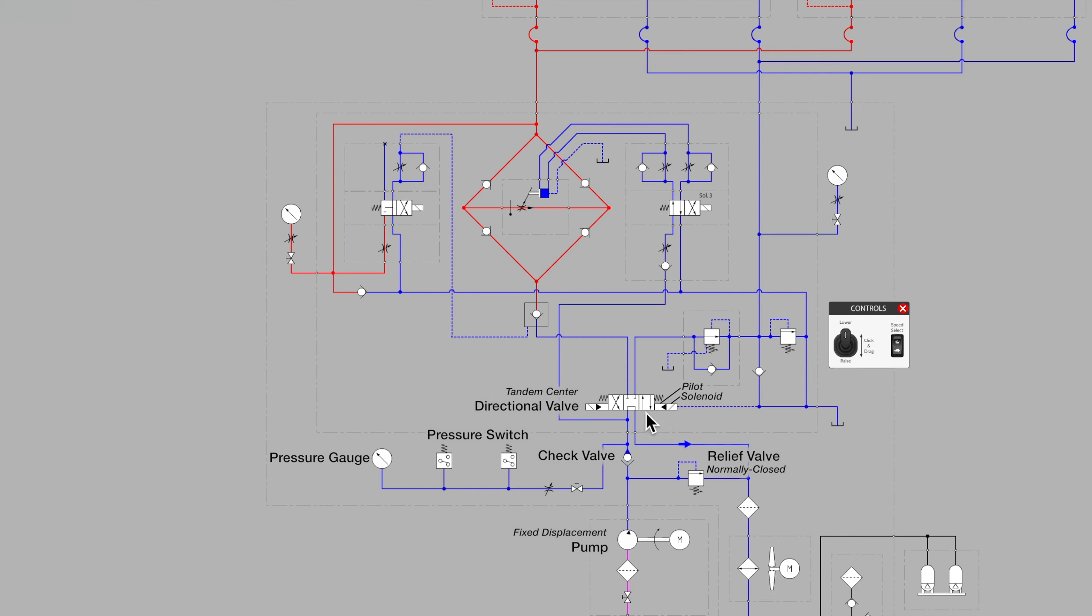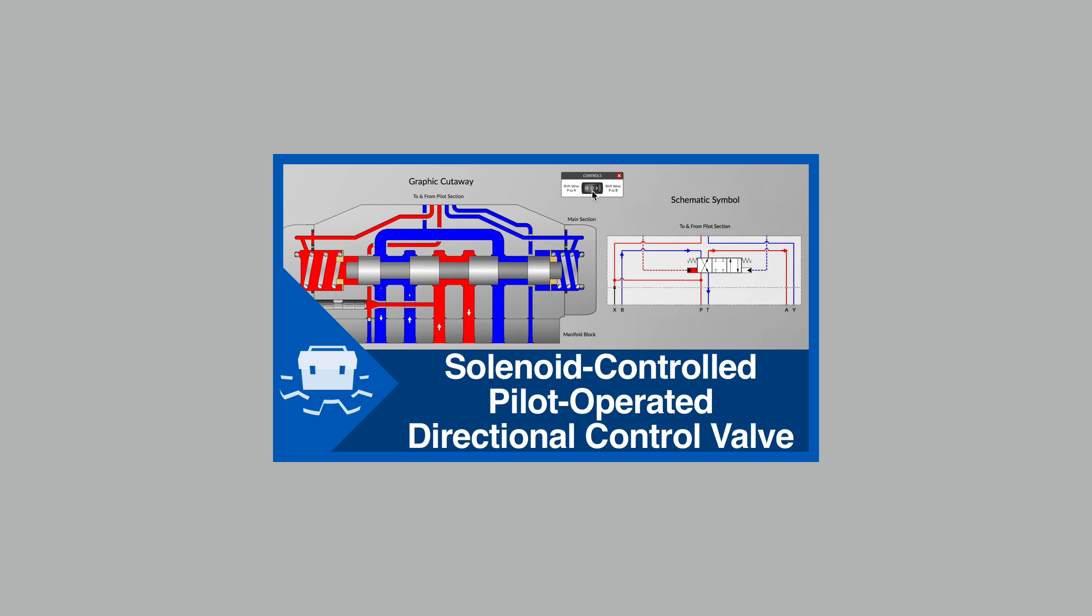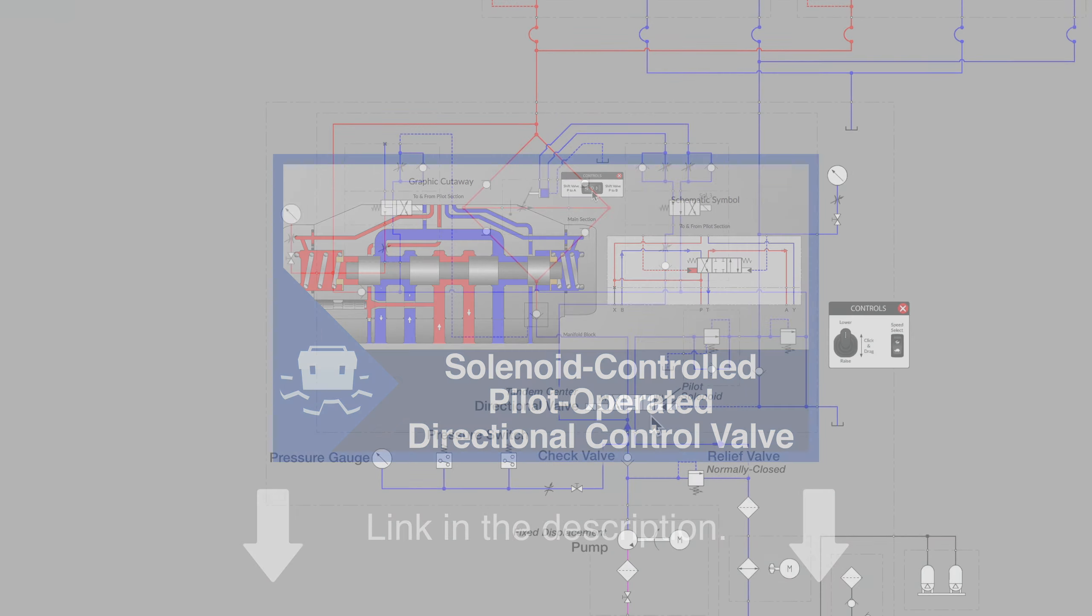This is a simplified symbol. For more on this type of valve, see our video Solenoid Controlled Pilot Operated Directional Control Valve.